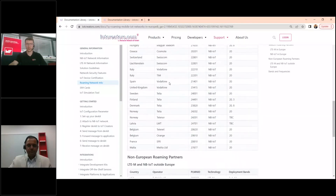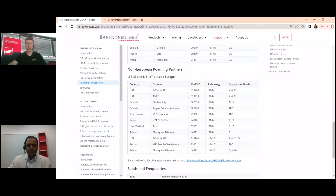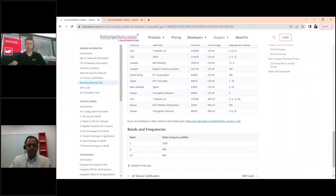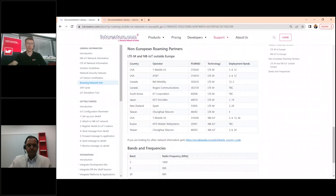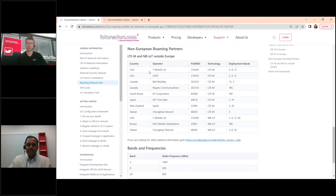Thank you very much, Ravindra, for the explanation. One last question: what certifications does your Adrastea-I module have? As of now, we have the CE certification and the certification from Deutsche Telekom. We are in process to get FCC as well as GCF.